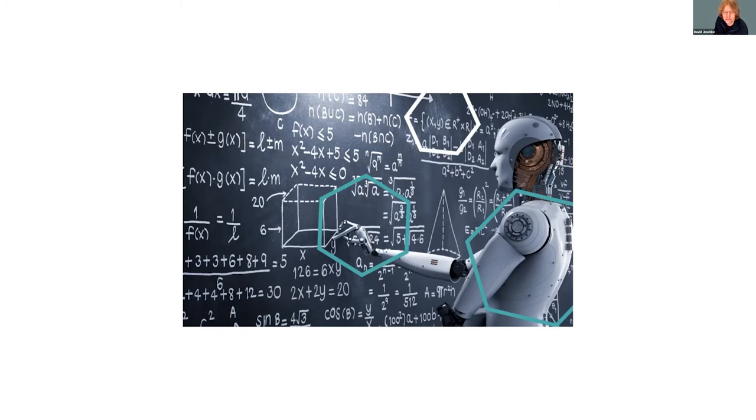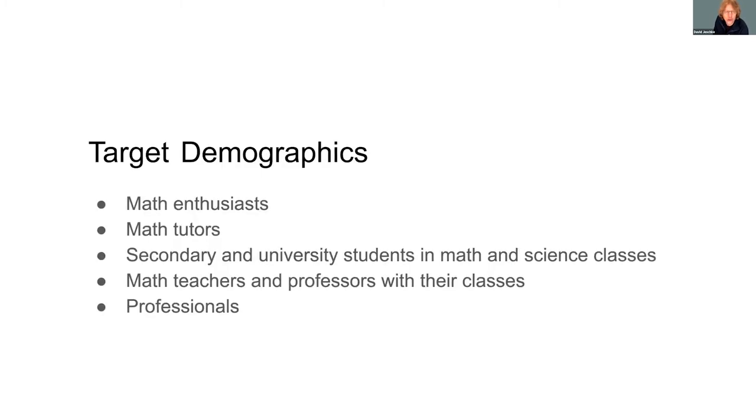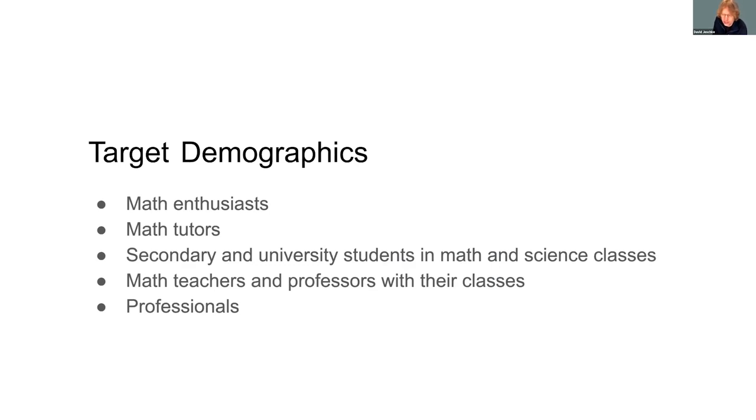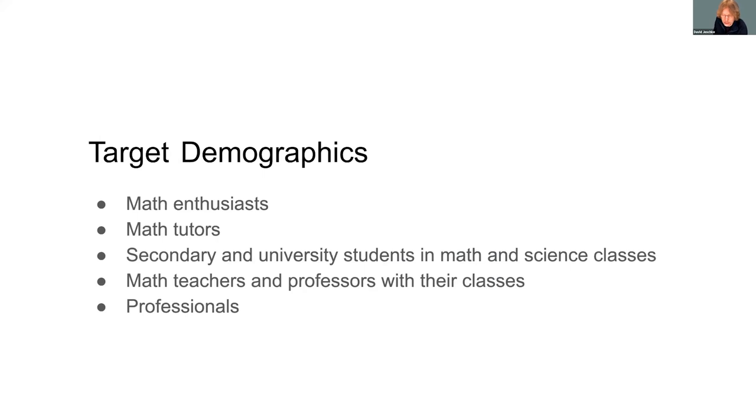So who is going to use Euler Notebook? Initially it would be tech-savvy early adopters or math enthusiasts, oddballs like Rob and myself that actually enjoy learning math in our free time. Then it might be adopted by math tutors. The collaborative capabilities make it an ideal tool for online tutoring. It should also be a great homework tool for students in algebra and above. Math teachers and professors could eventually use it with their classes, and ultimately we hope it is helpful and useful to people that do math in their professional careers.